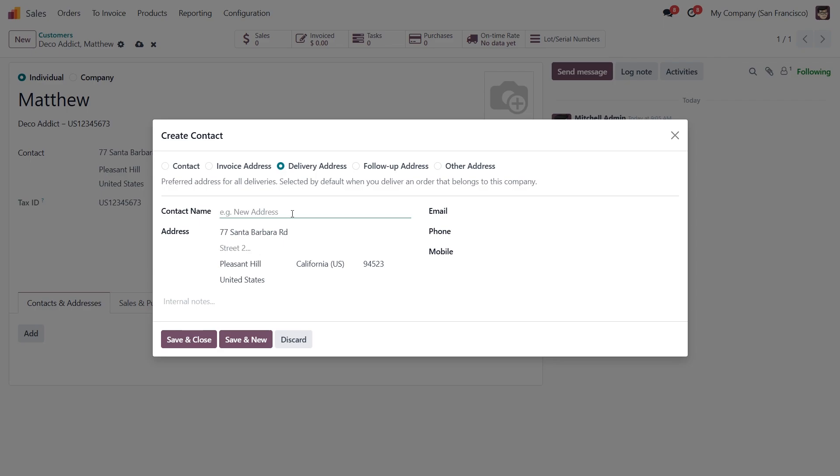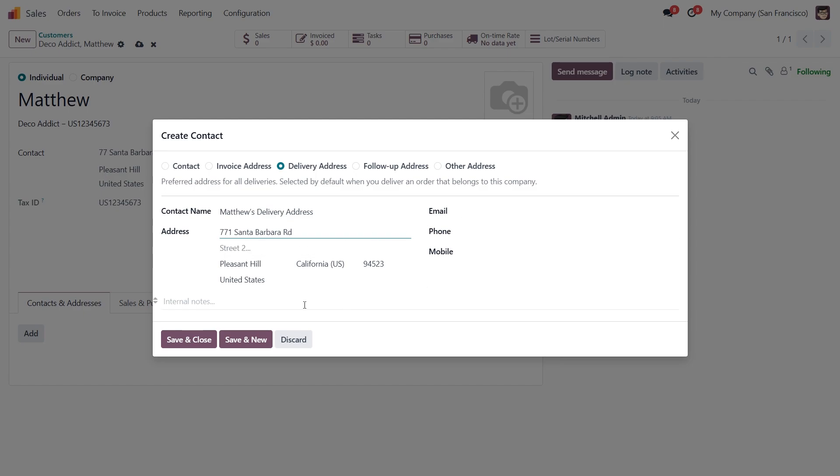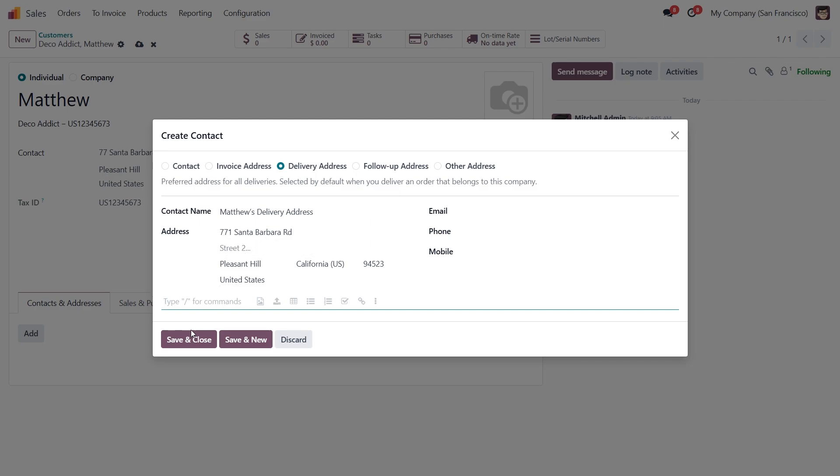Then update the address details and any other necessary information. Once that's done, click Save and Close, and the new address card will be added.